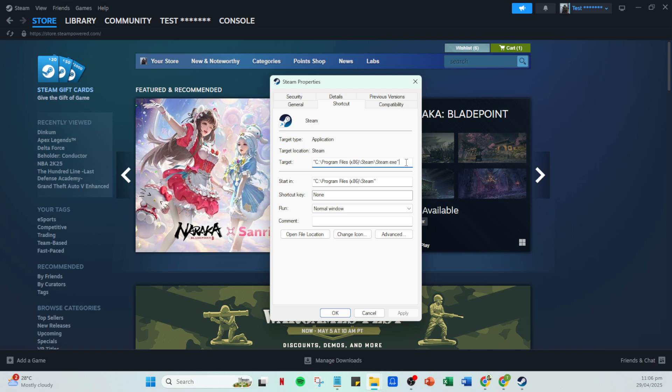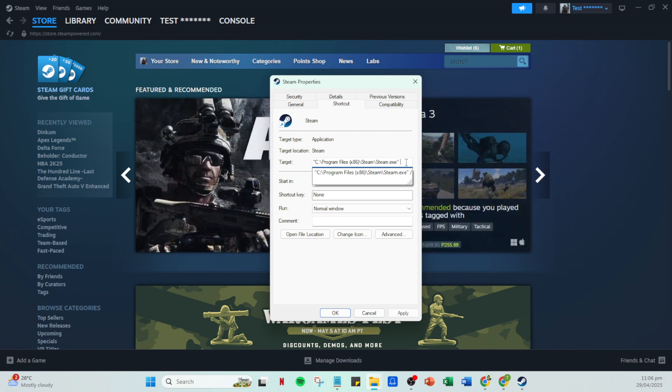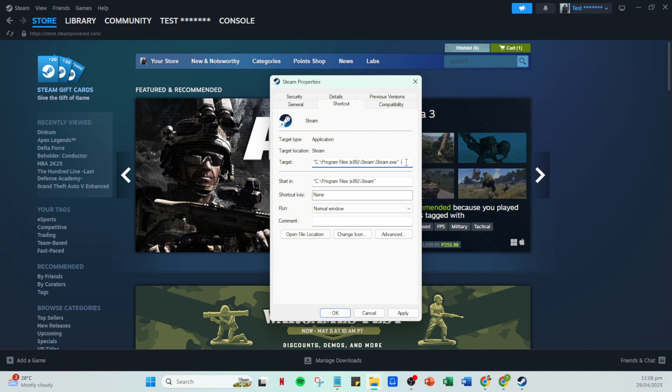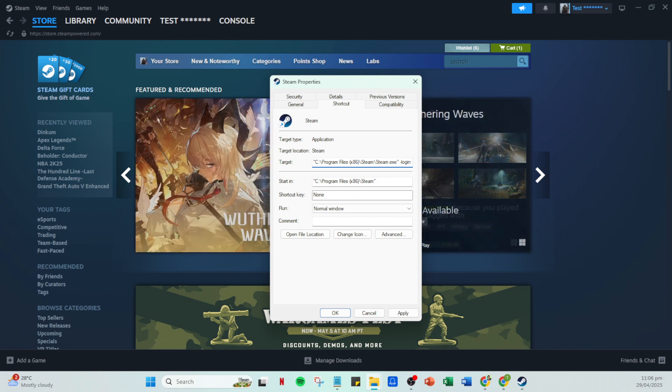At the end of the path, add a space followed by Login Nori Act Login without quotes. What this does is essentially instruct Steam to bypass its default login process and use a different method that can help sidestep the issues causing the error.